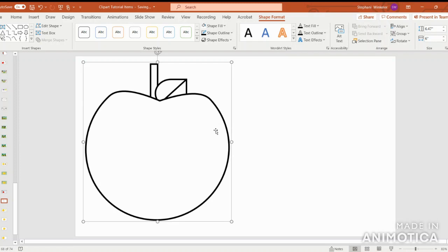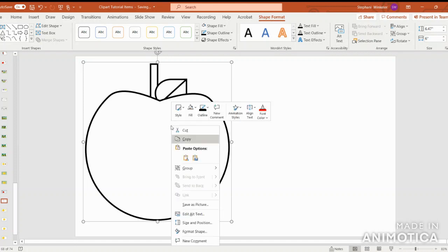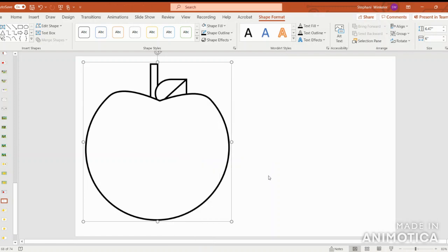So now that we have our coloring sheet apple completed, if you like your apple, go ahead and right click and save as picture so that you can save it onto your computer and reuse it again. Always keep the original though so that you can create your own modified apples. So let me show you what else you can do.